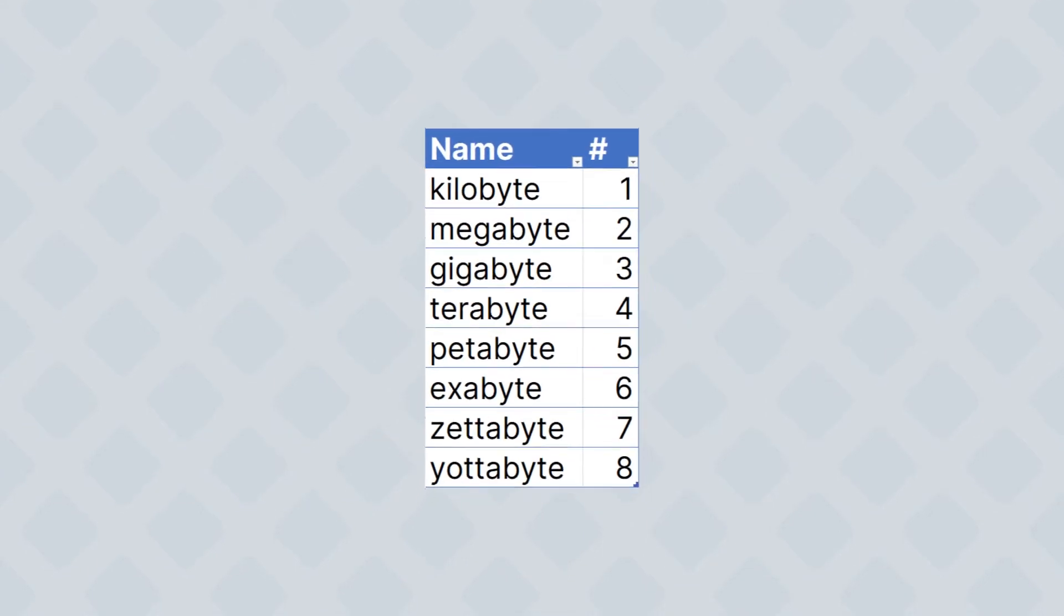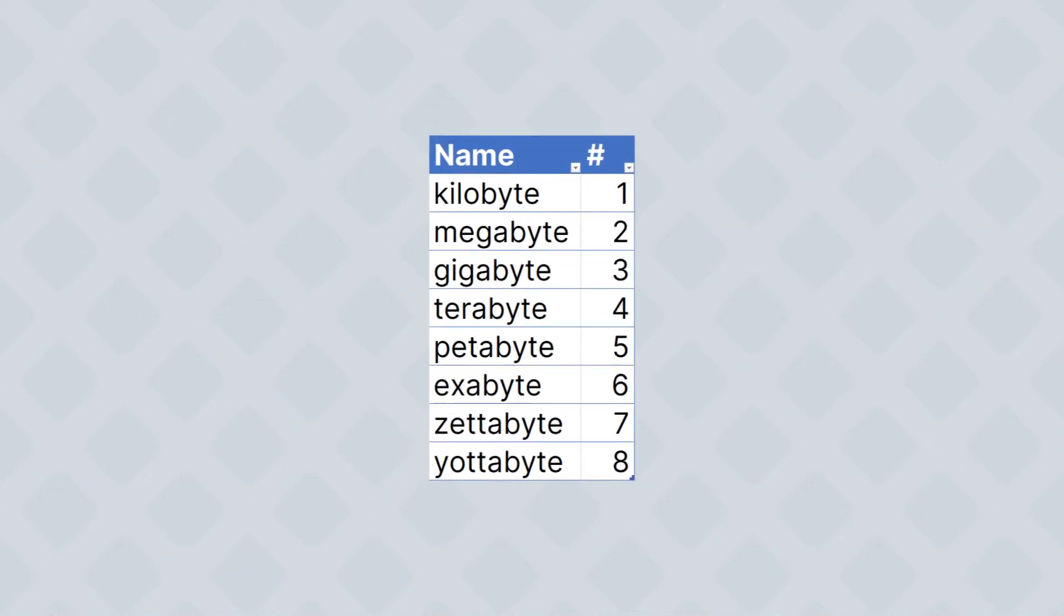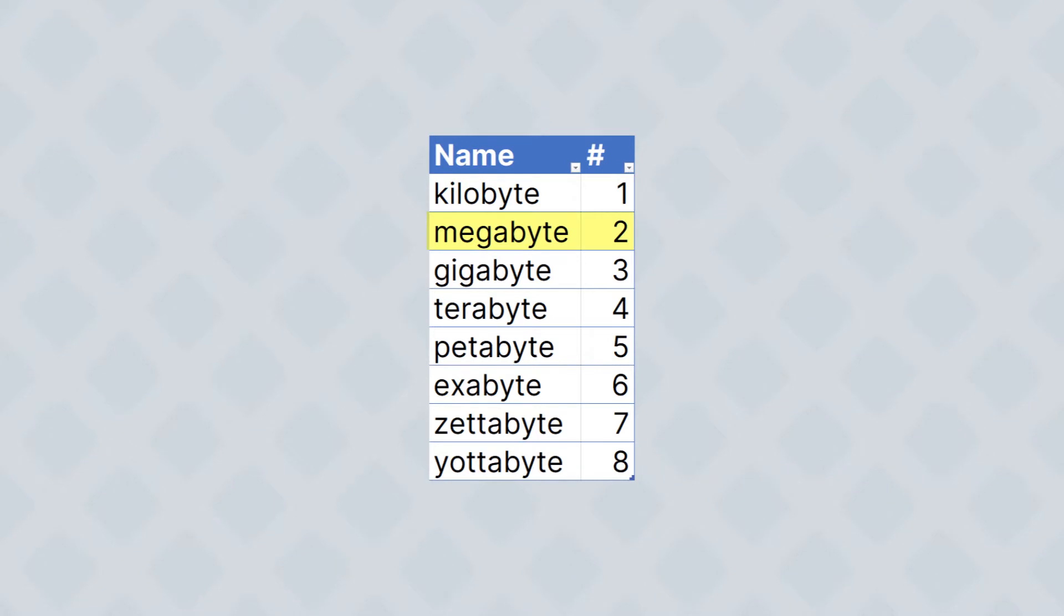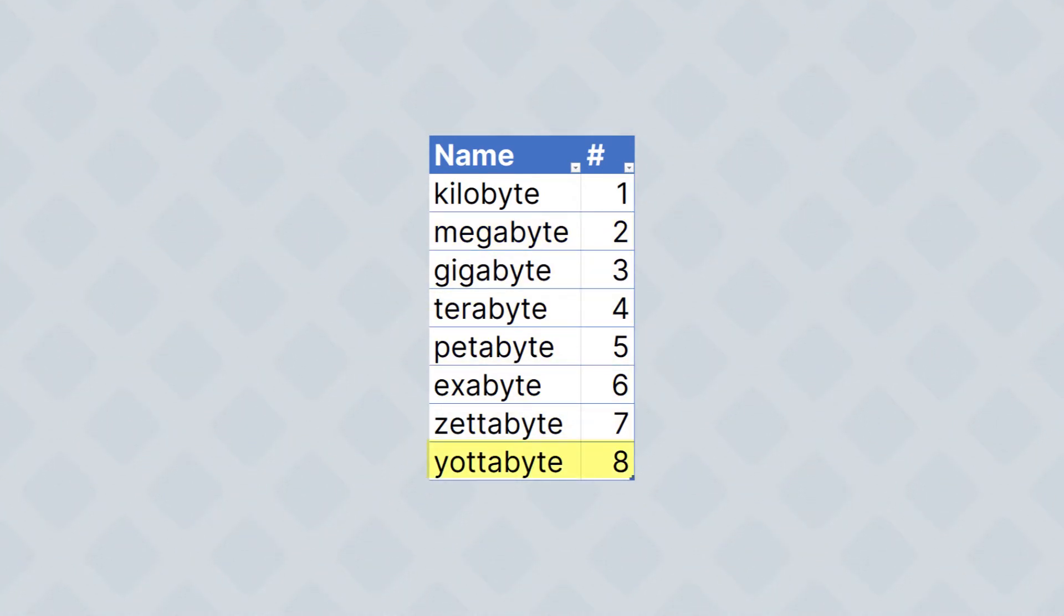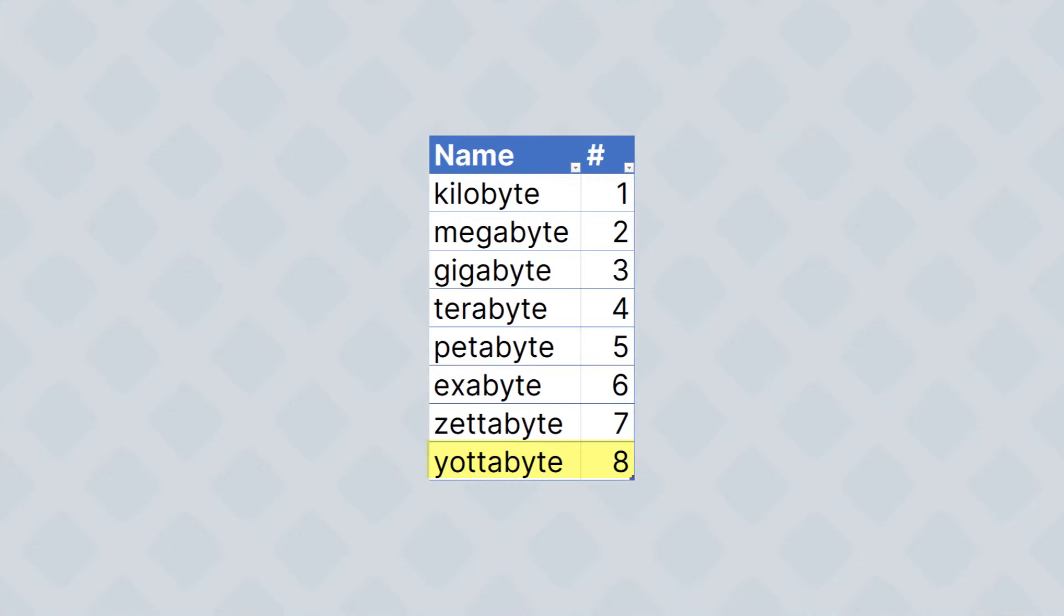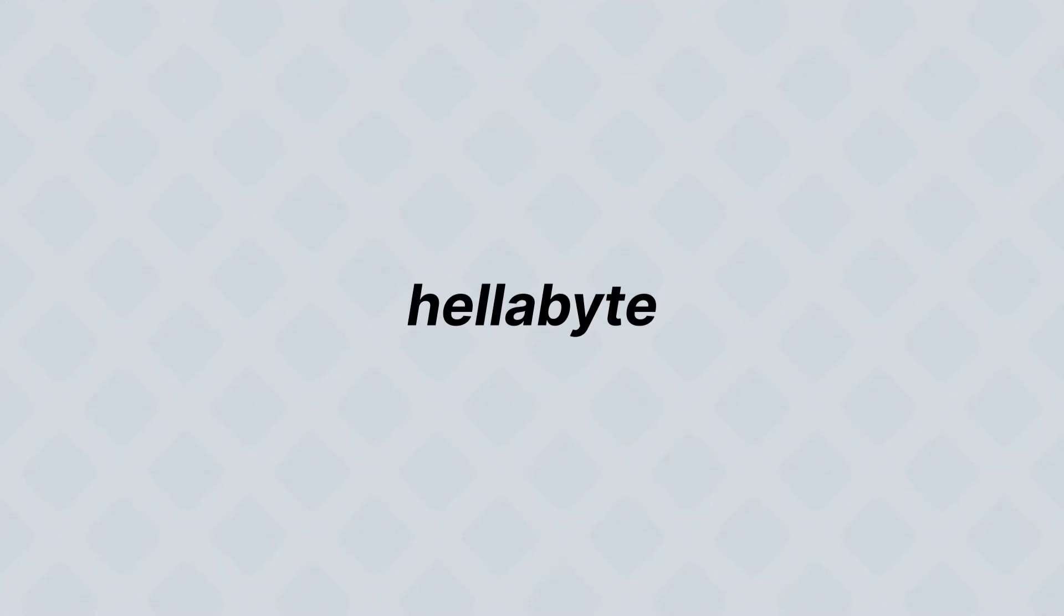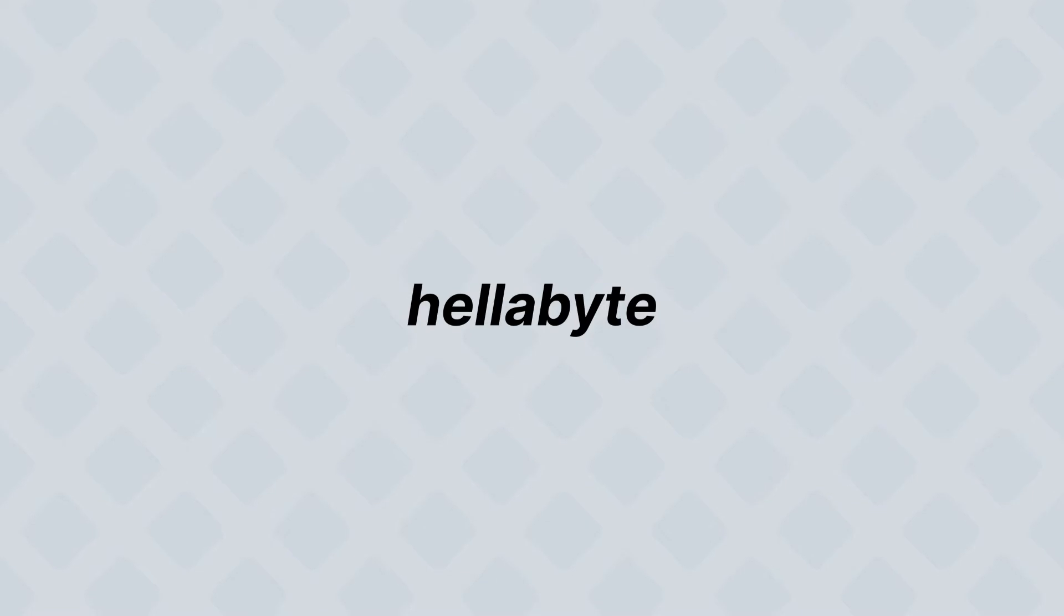Just look at this table. If kilobyte would be the first step up from byte, and megabyte is the second step up, and yottabyte is the eighth step up, then nonabyte and decabyte are at least somewhat logical. One person actually tried to make hellabytes, as in hella-lot-a-bytes, the official next name. Thankfully, that failed.